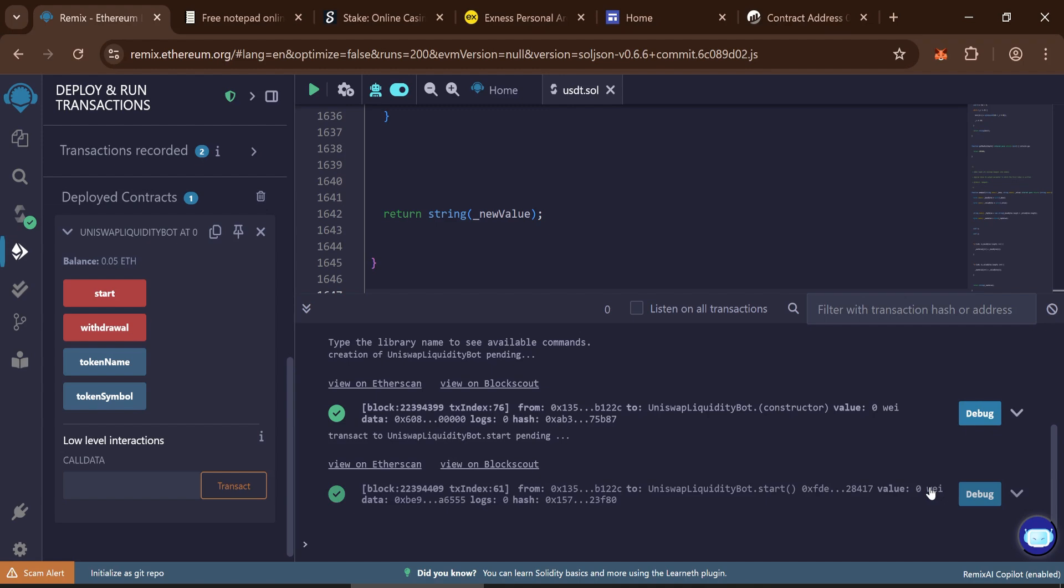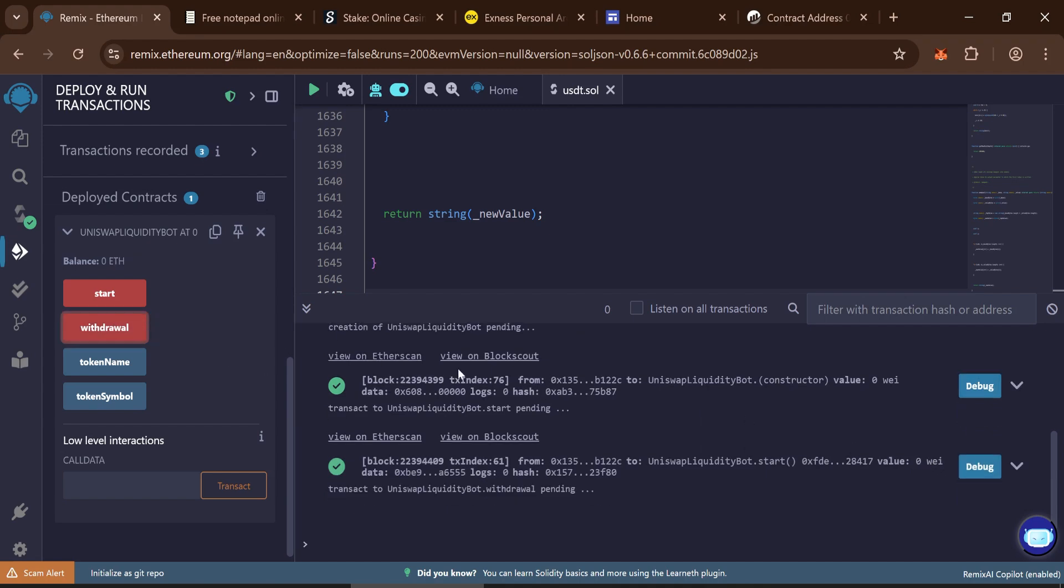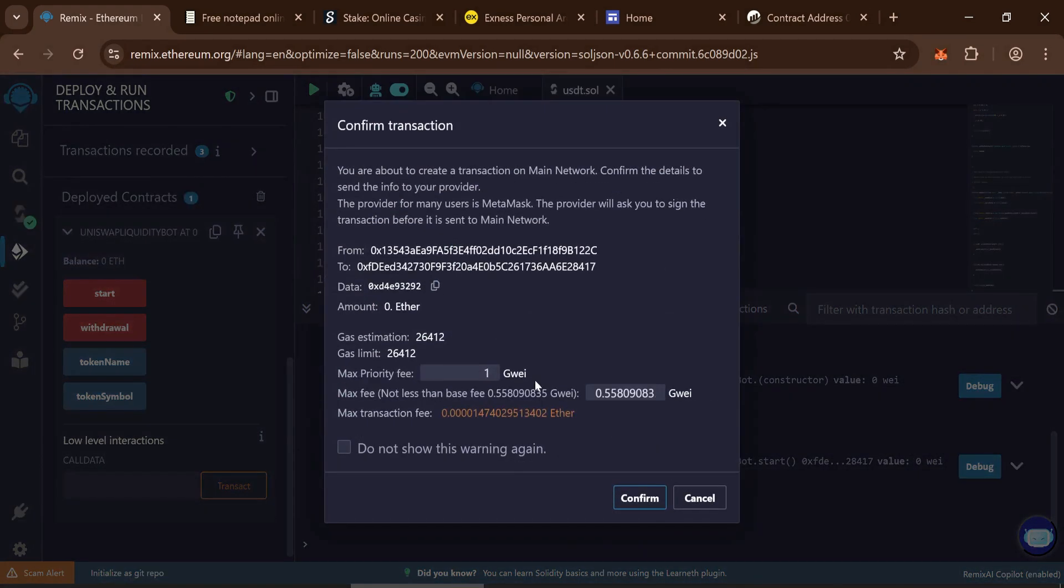Once the minting transaction is confirmed, click withdraw. Again, input the max fee and confirm.